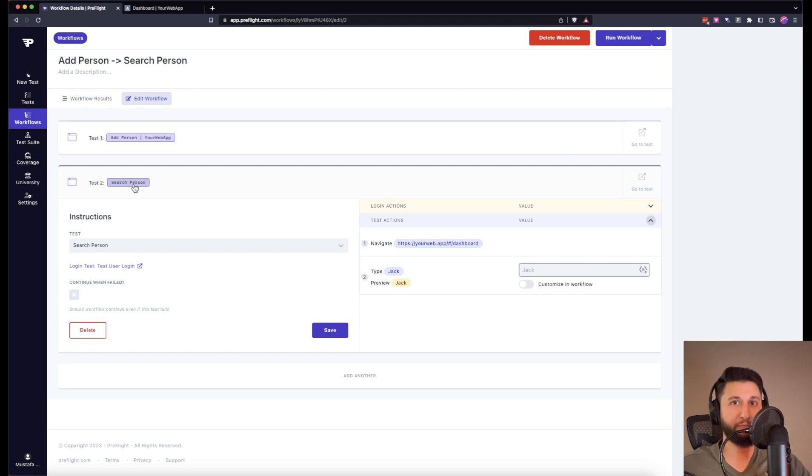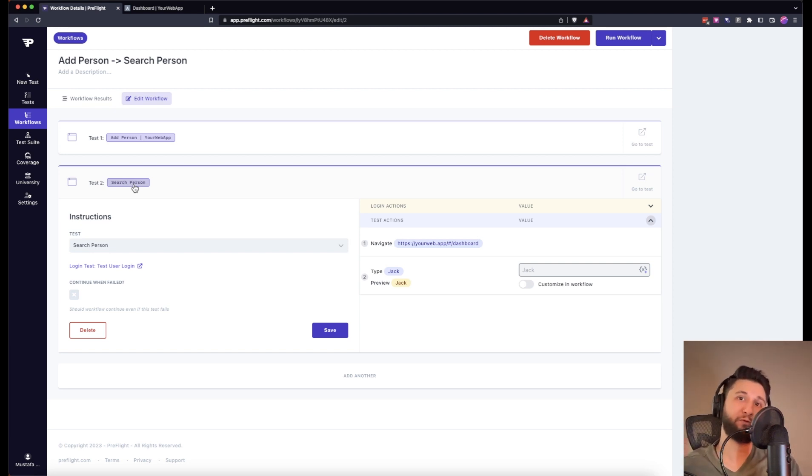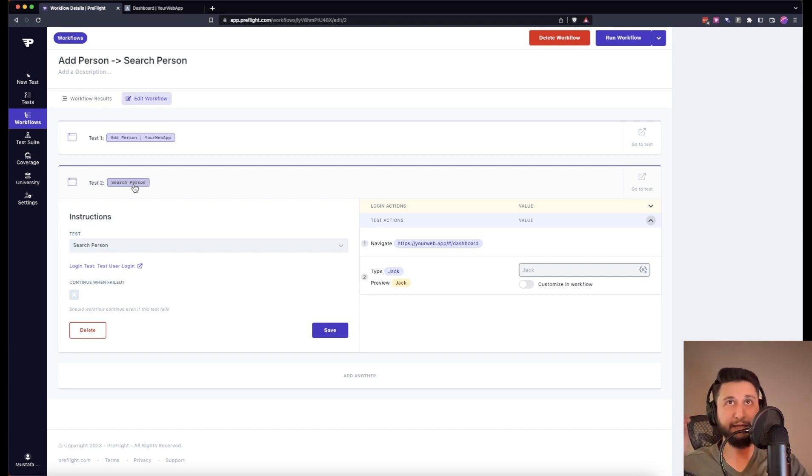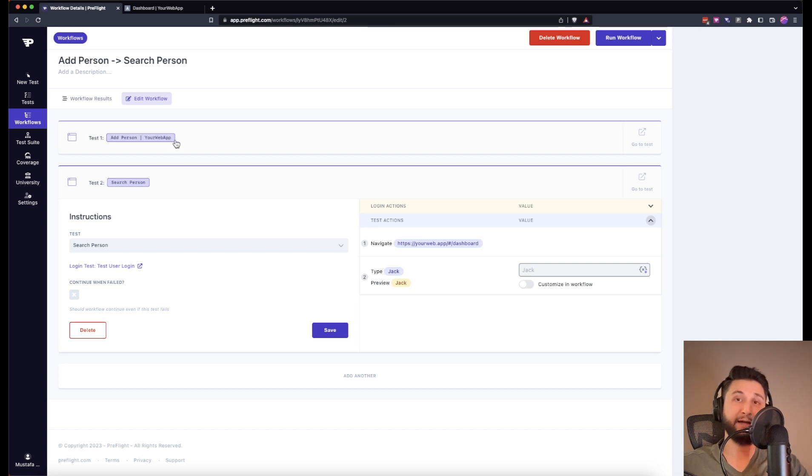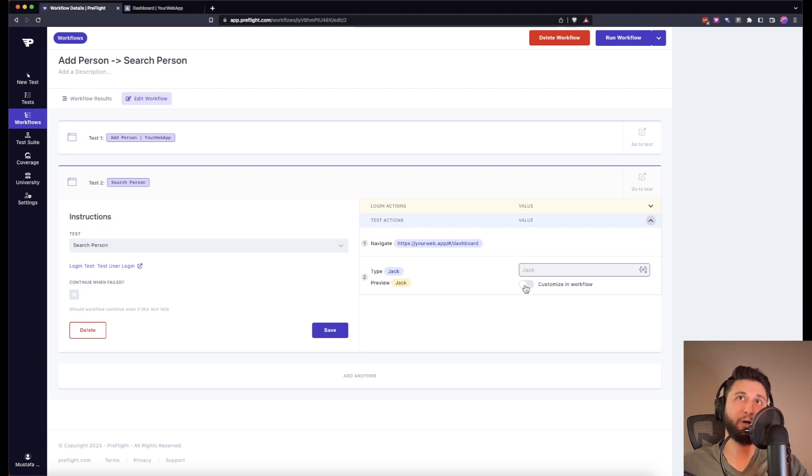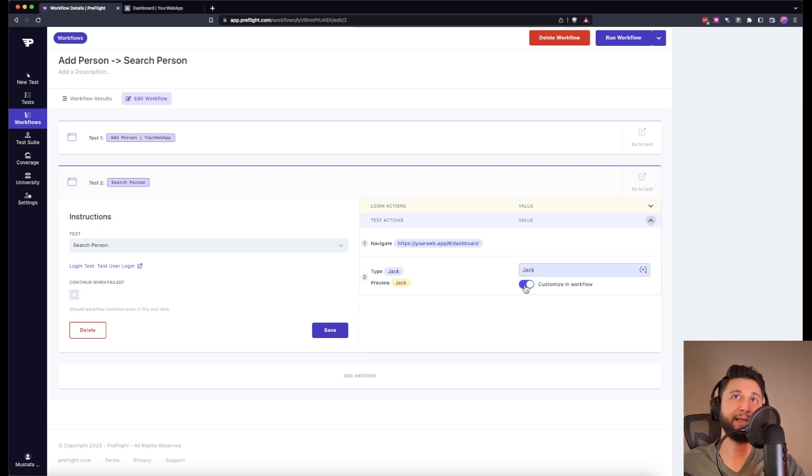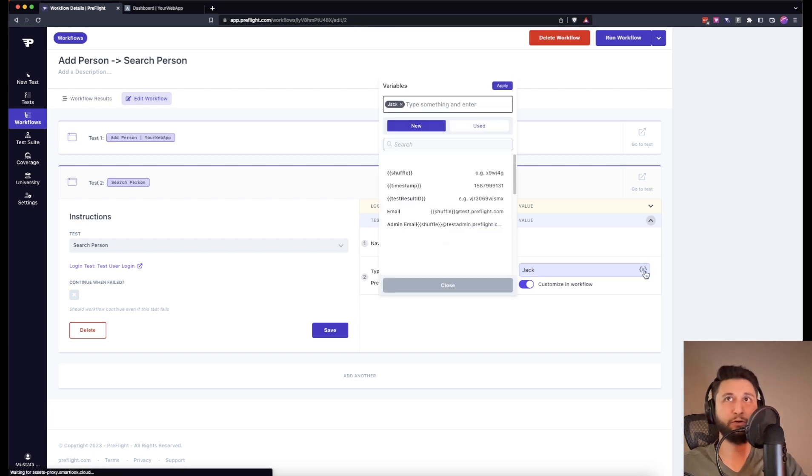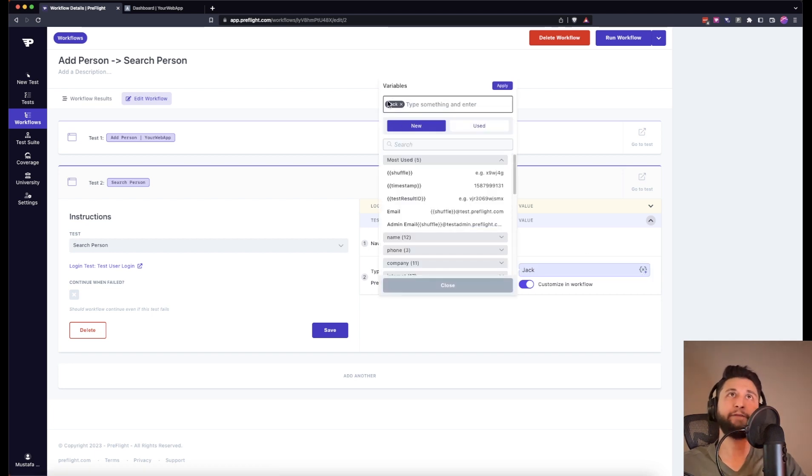We have a test. If you run this test individually it will type Jack because that's what's in the test. But in the workflow we can take that test and then customize it and then type Lillian. So Lillian, the random first name that Preflight generated, we want to take that. I want to customize this in this workflow only. Instead of Jack, which is constant, I'll click on the variable. If it's grayed out it means it's a constant value. I don't want this.